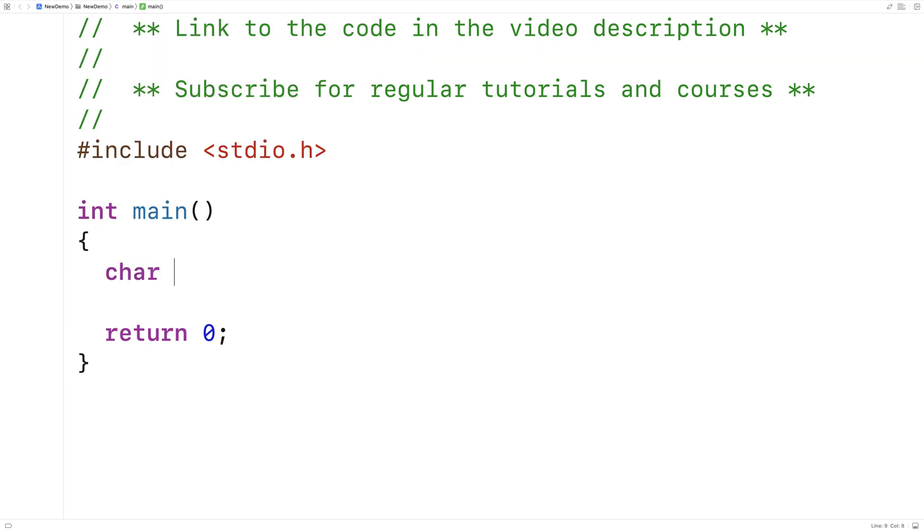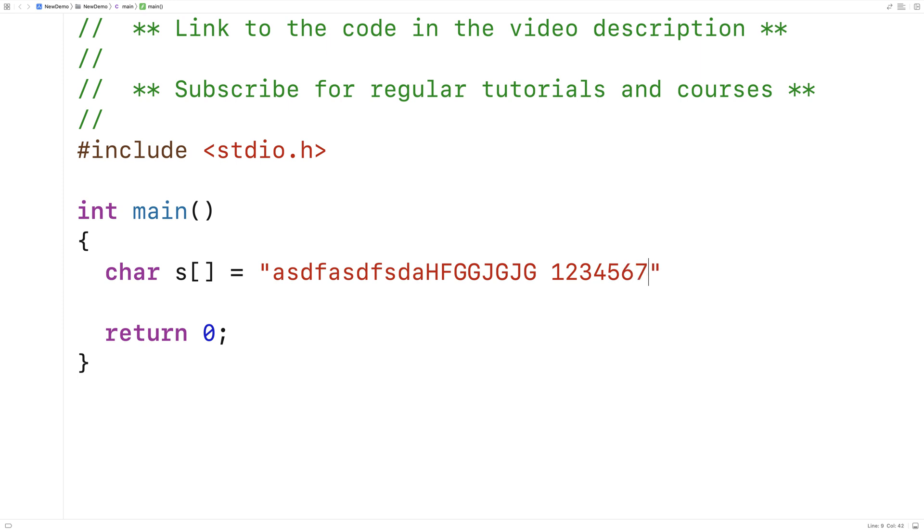So first we'll make a test string. We'll say char s is equal to, and we'll have some letters, and some digits here,